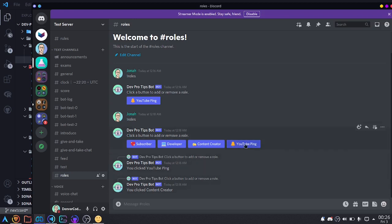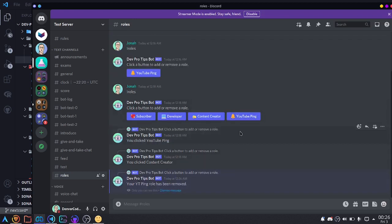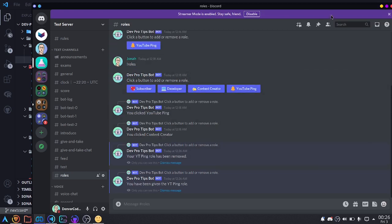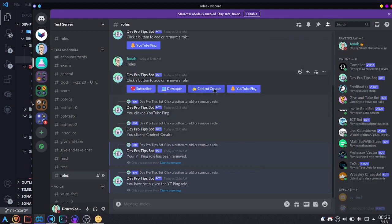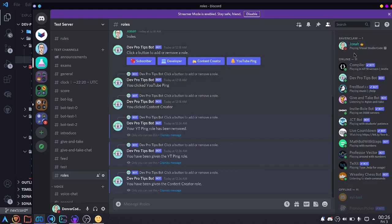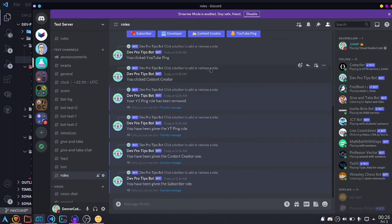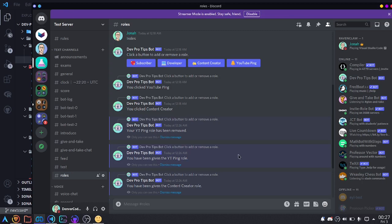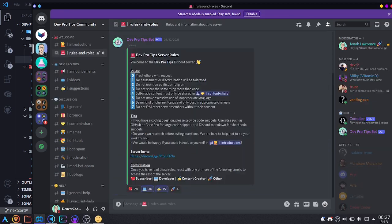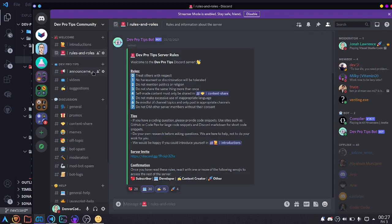Let's try clicking the YouTube ping role — I already had it, so it's been removed. Clicking it again gives me the role. I can verify it's there. I can add the content creator role, the subscriber role, and remove it by clicking again — and now I no longer have it. That's all there is for button component roles in Nextcord. I hope you found this useful. Feel free to join my server or the Nextcord server and show us what awesome things you've made — links are in the description. Thanks for watching.